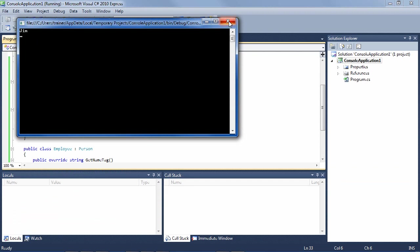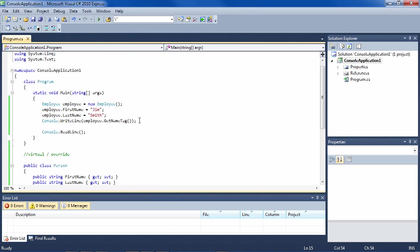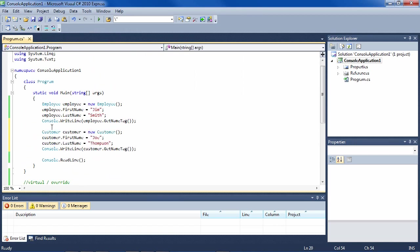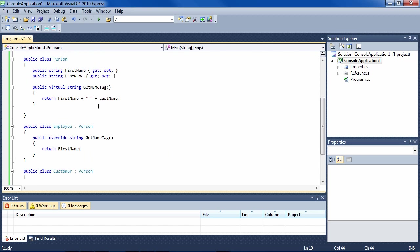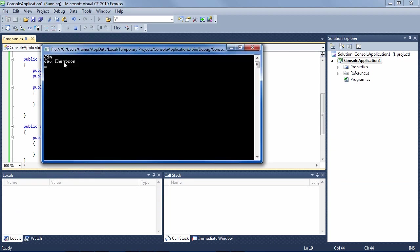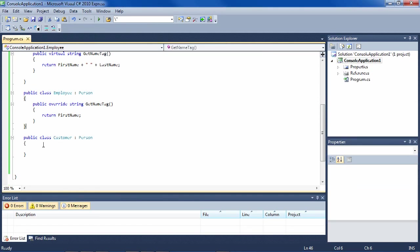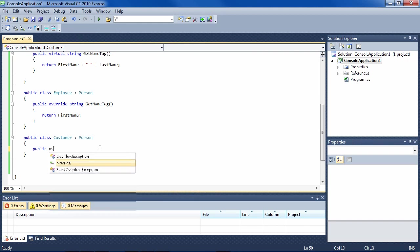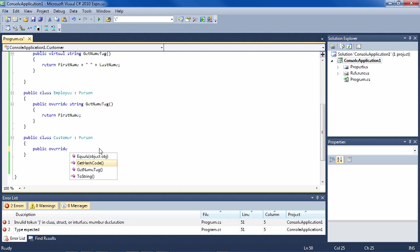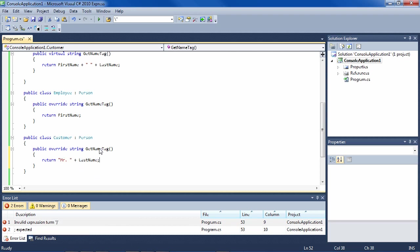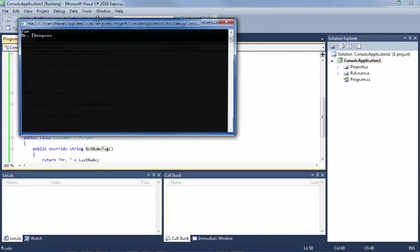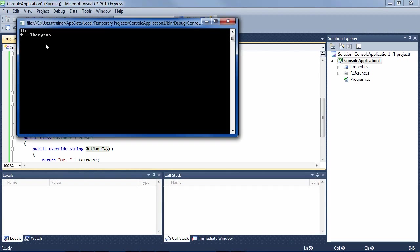If we have a Customer — customer equals new Customer, FirstName and GetNameTag — what's going to be displayed for Joe Thompson's name tag? Because he's a Customer, it'll go to the base class and say I don't have a GetNameTag override, so it'll just be FirstName and LastName. We run it and it says Joe Thompson. Now we could in the same way override this one: public override — Visual Studio is our friend — and we say return, for instance, 'Mr.' plus LastName. So if it's a Customer he has a more formal name on his name tag.